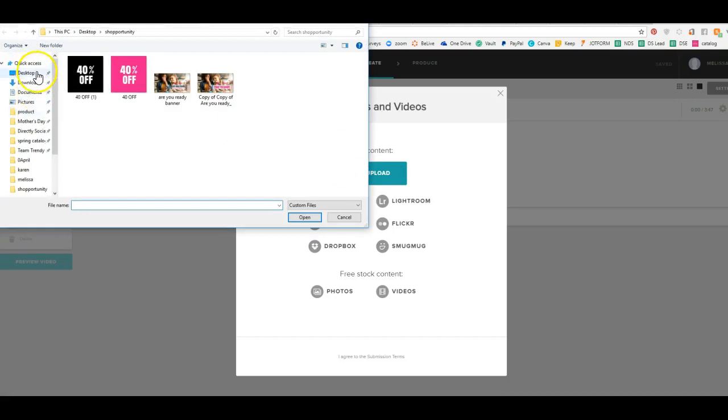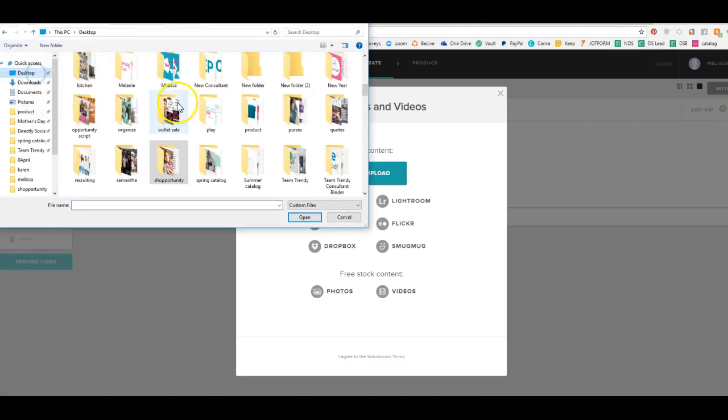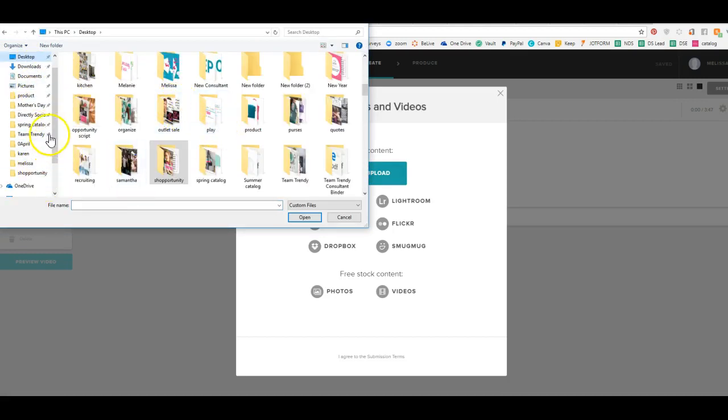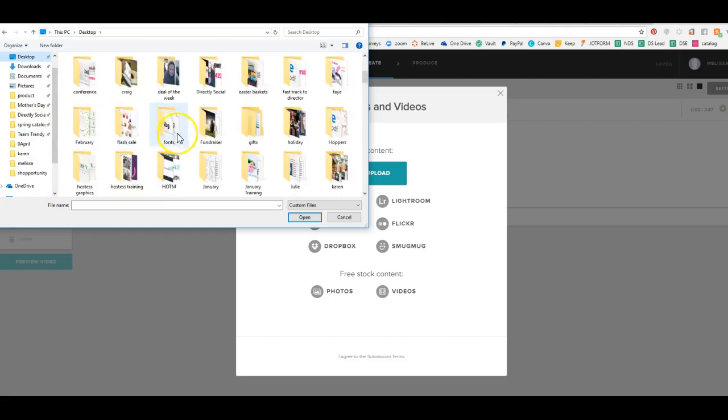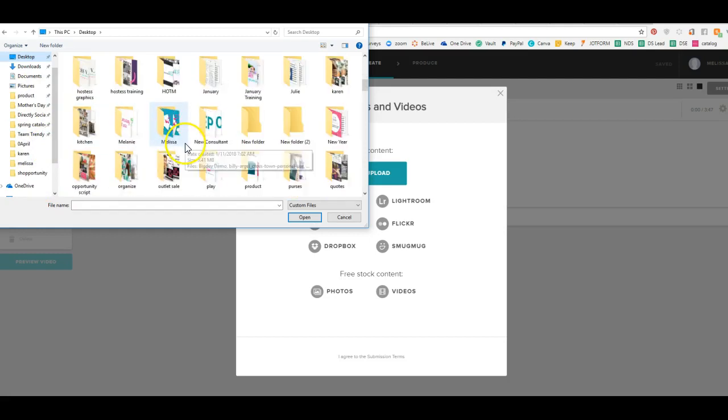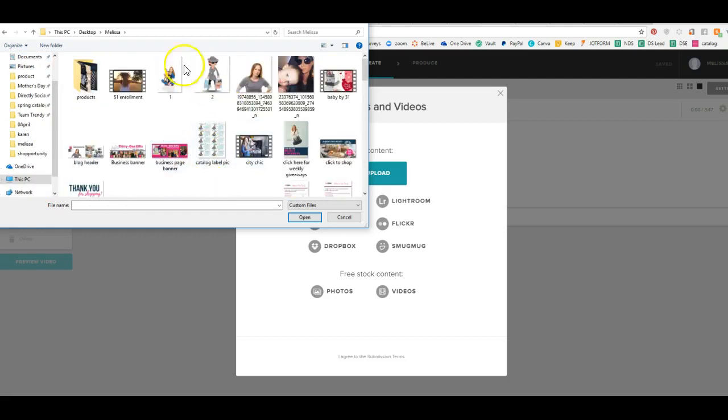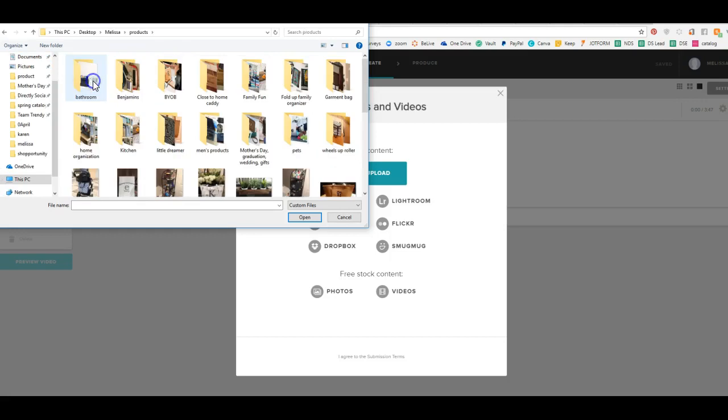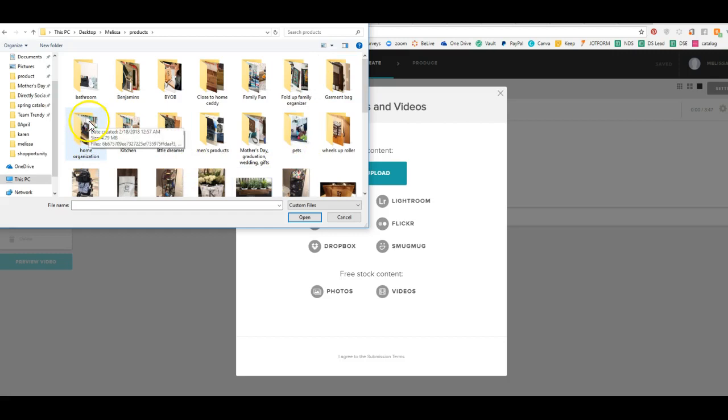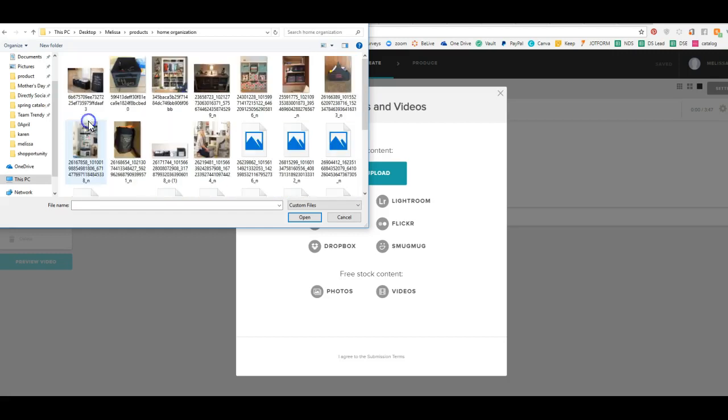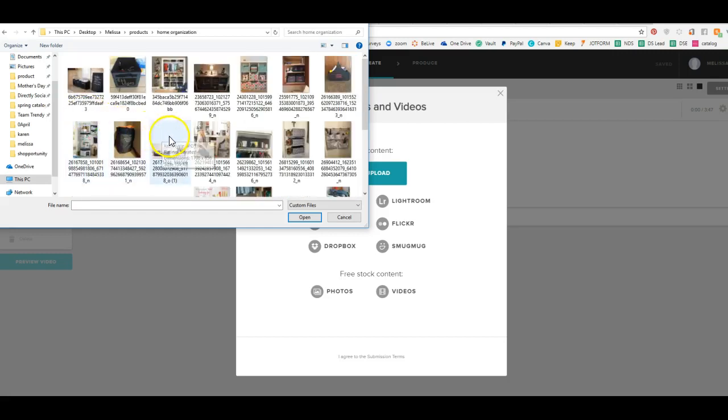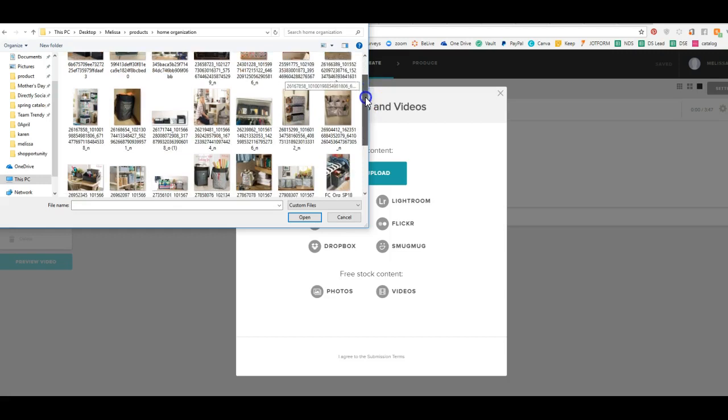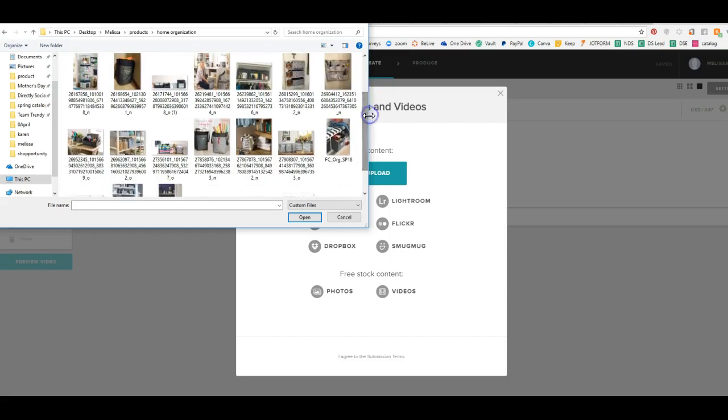Now we are going to go to a folder that I have. So I've collected some product photos of different sets. So like here's Home Organization. So I'm going to take some pictures of Home Organization.